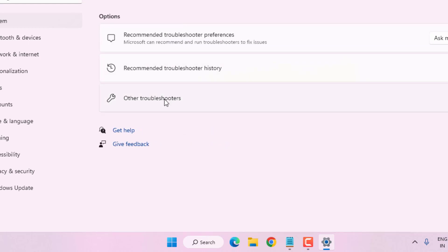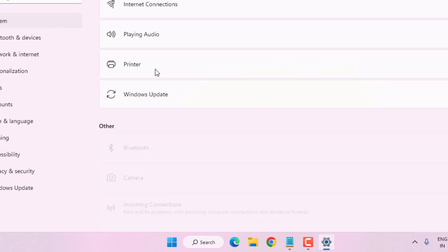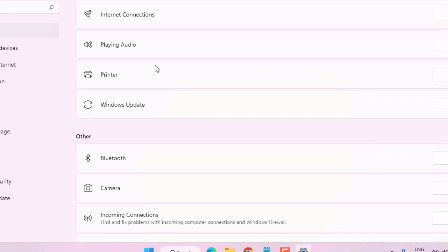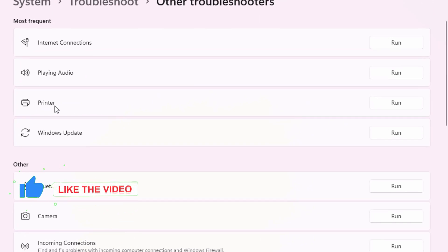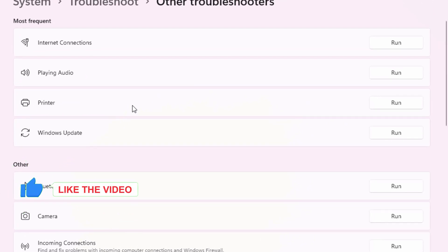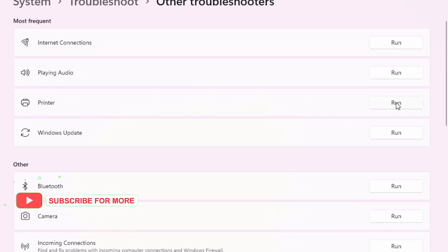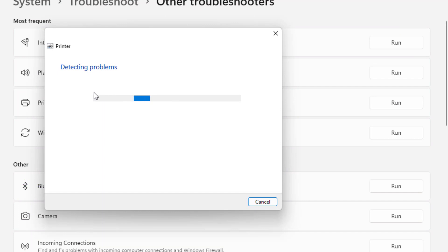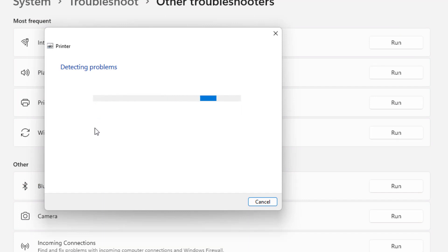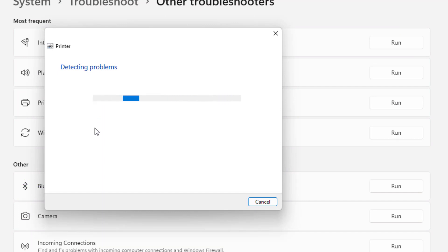Click on 'Other troubleshooters' and find the Printer option — you can see Printer is showing here. Click Run. You can see it detecting problems; please wait until the process is completed.